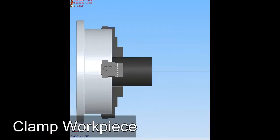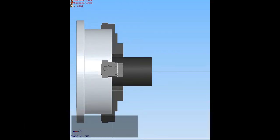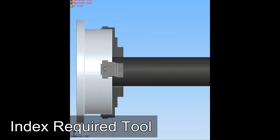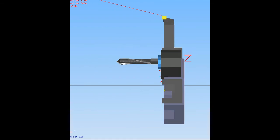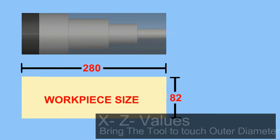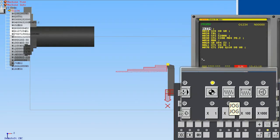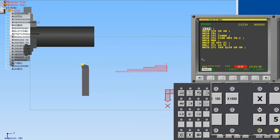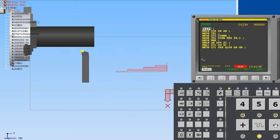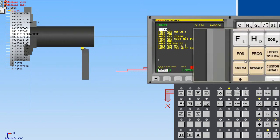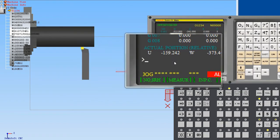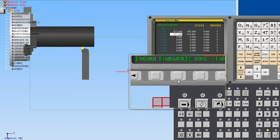To take the offset, clamp your required workpiece on the chuck and index the required tool on the tool turret. Then with jog mode, using X and Z positive/negative values, bring the tool to touch the outer diameter of your workpiece. Then go to Offset Setting and select Geometric from the soft keys.